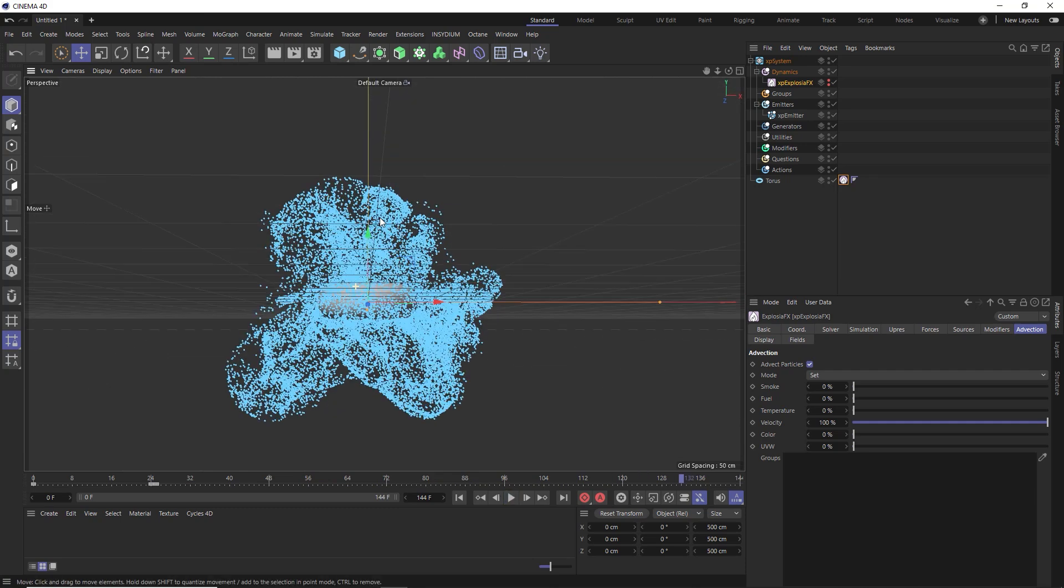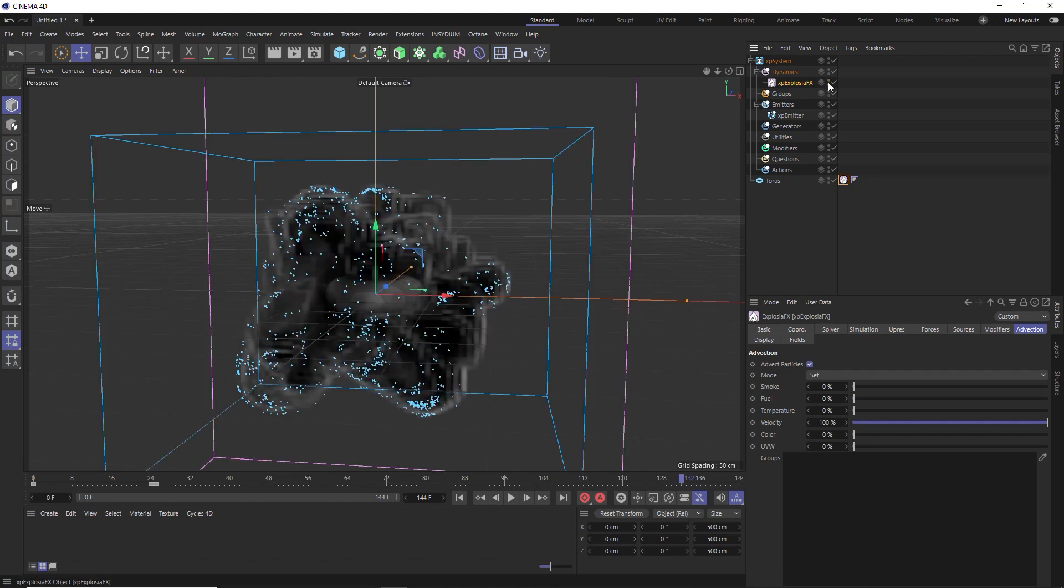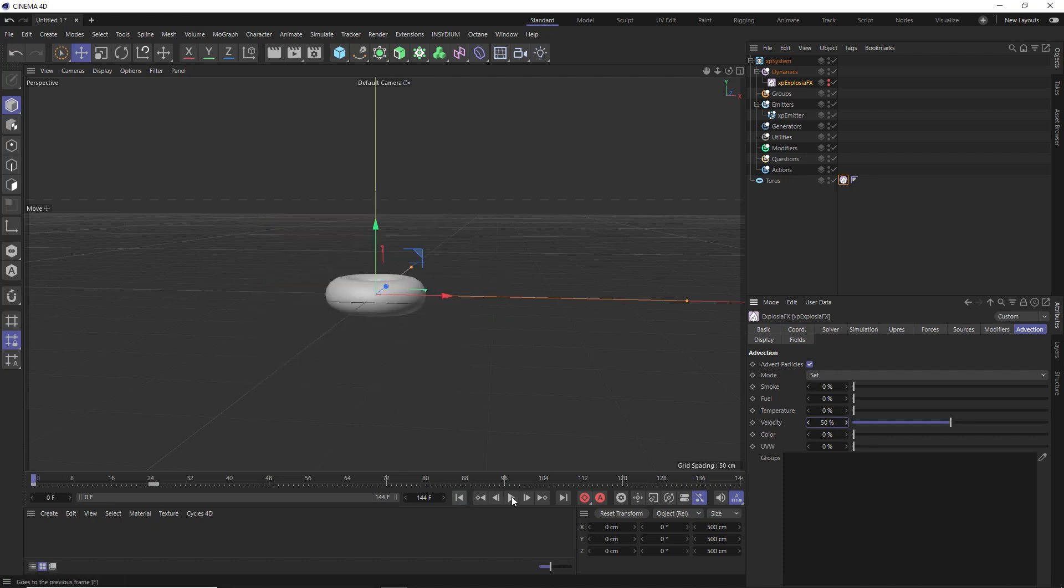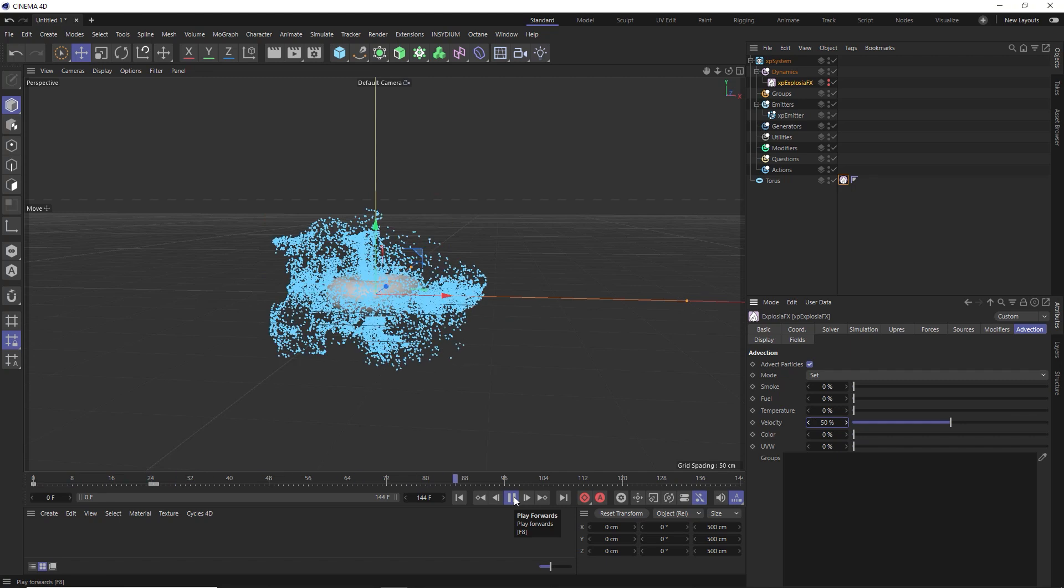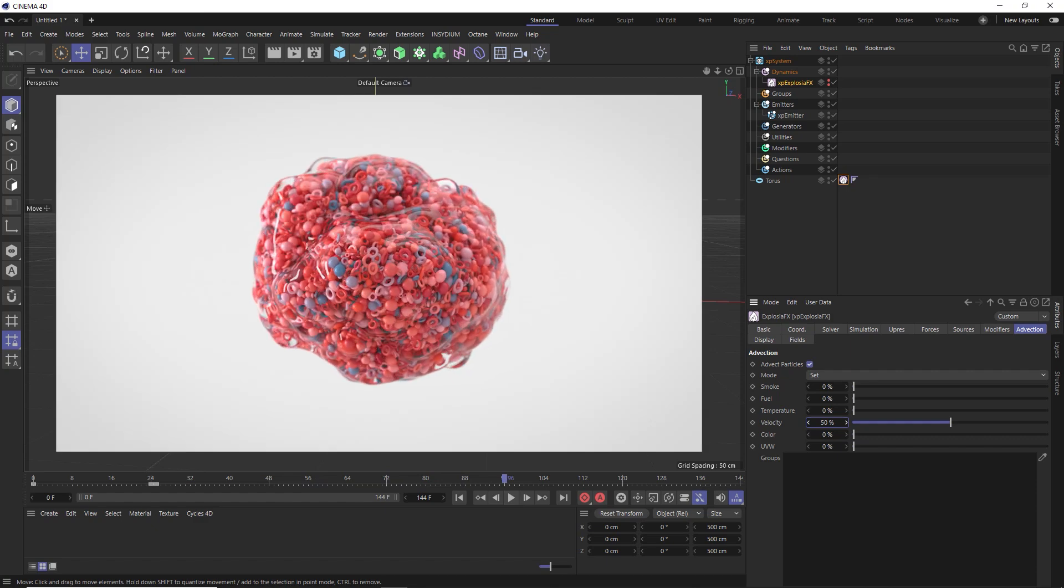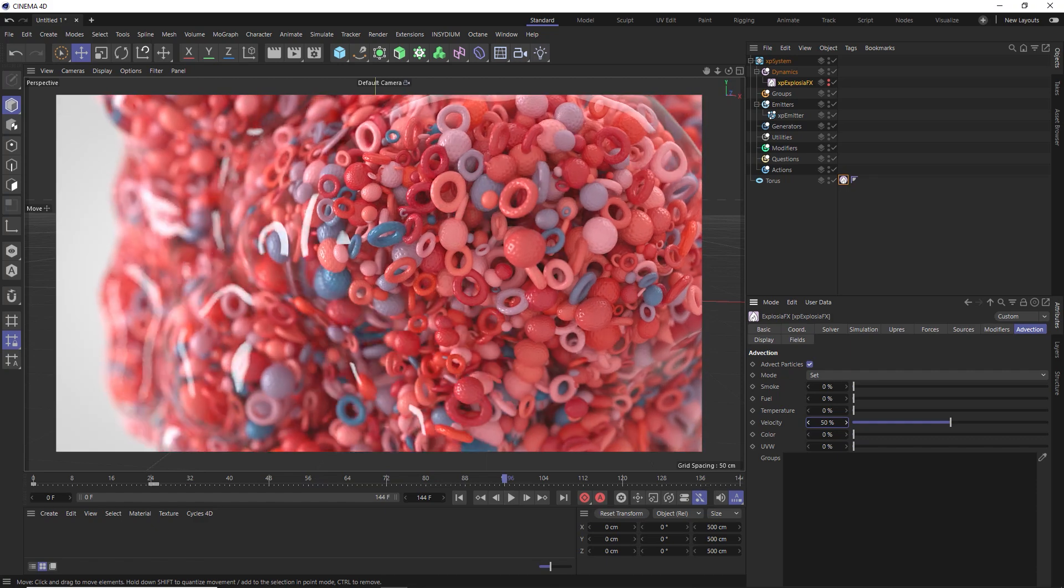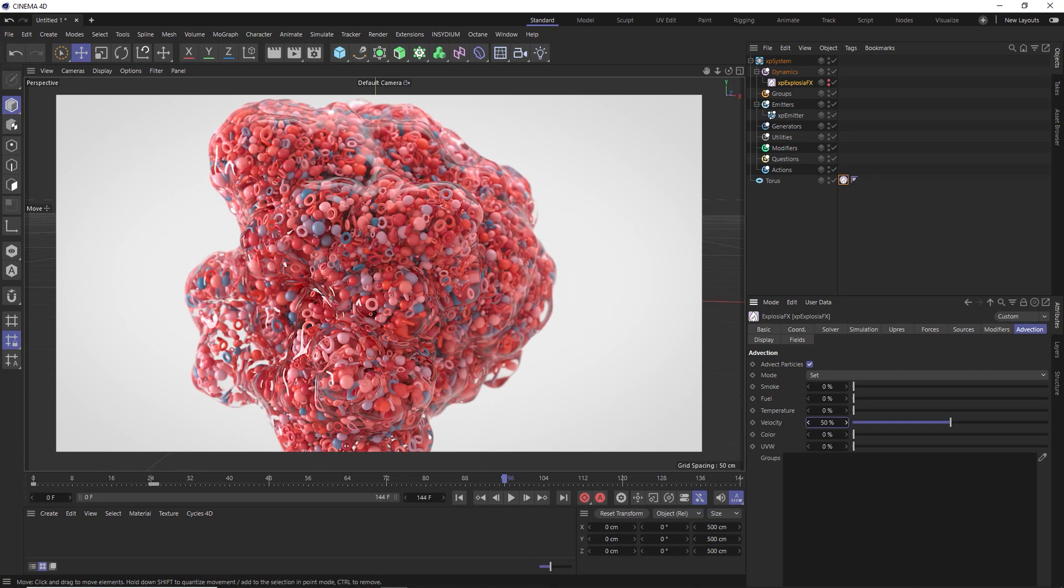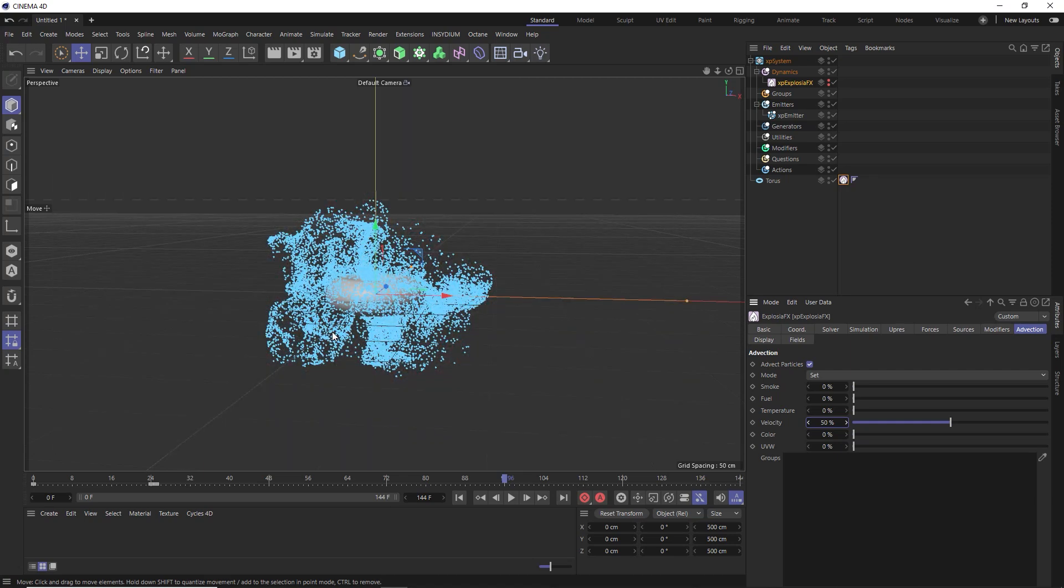And as easy as that, those particles are now adopting the velocity values of our smoke simulation. You can see if we show the smoke again, those particles are traveling along in that same trajectory. We can even slow our particles down by reducing the velocity. Now they're still traveling along with the smoke just at half the speed. Now if we take a quick look at our final render, you can see that all the objects we've got instanced onto our particles don't actually touch each other. So we need to find a way to prevent our particles from colliding, which is actually pretty easy to do in X-Particles.